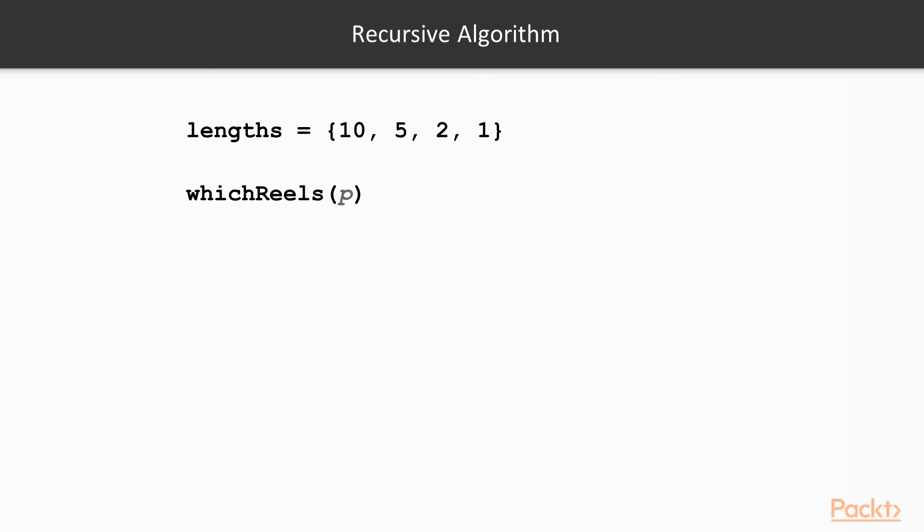We can have a different algorithm if we make use of recursion. Recursive algorithms need a stopping condition. In our case, when the perimeter to cover is 0, we simply return an empty list.